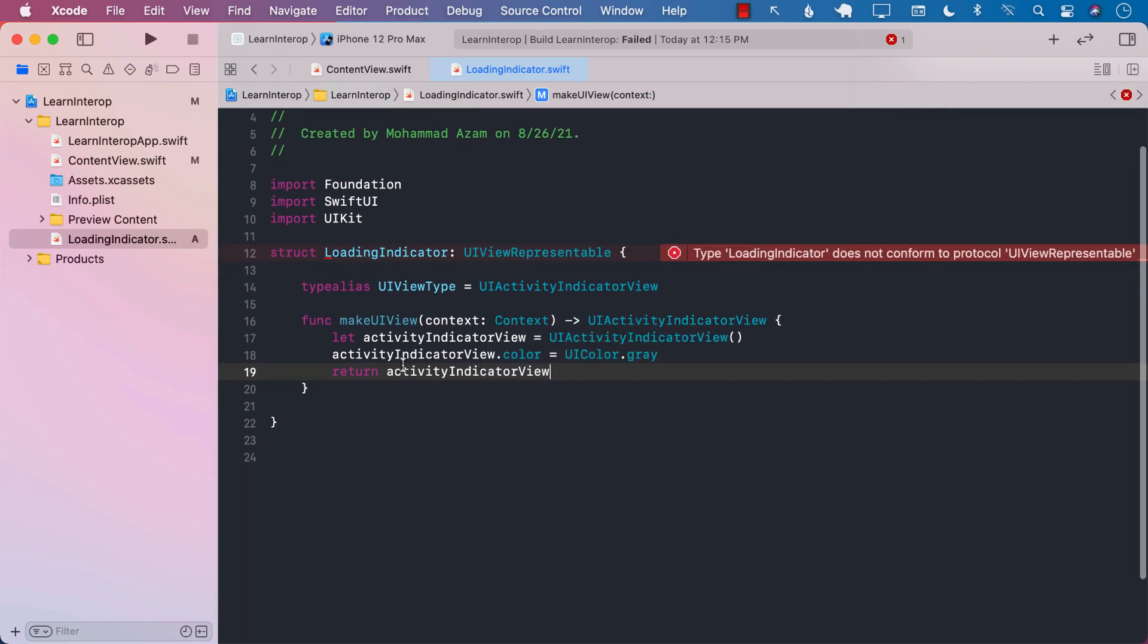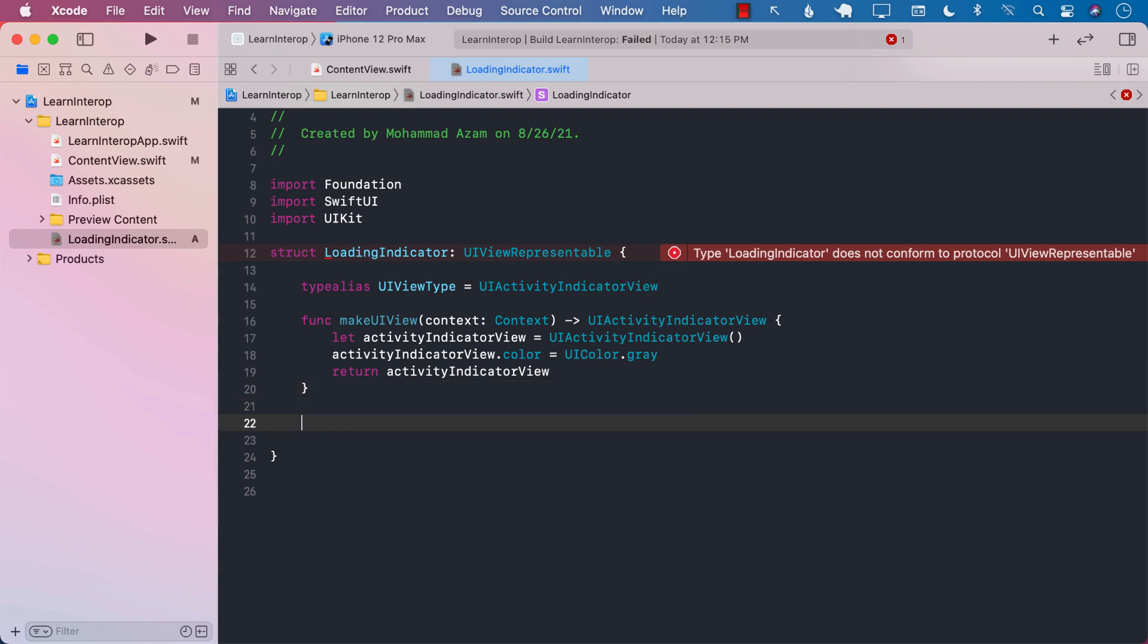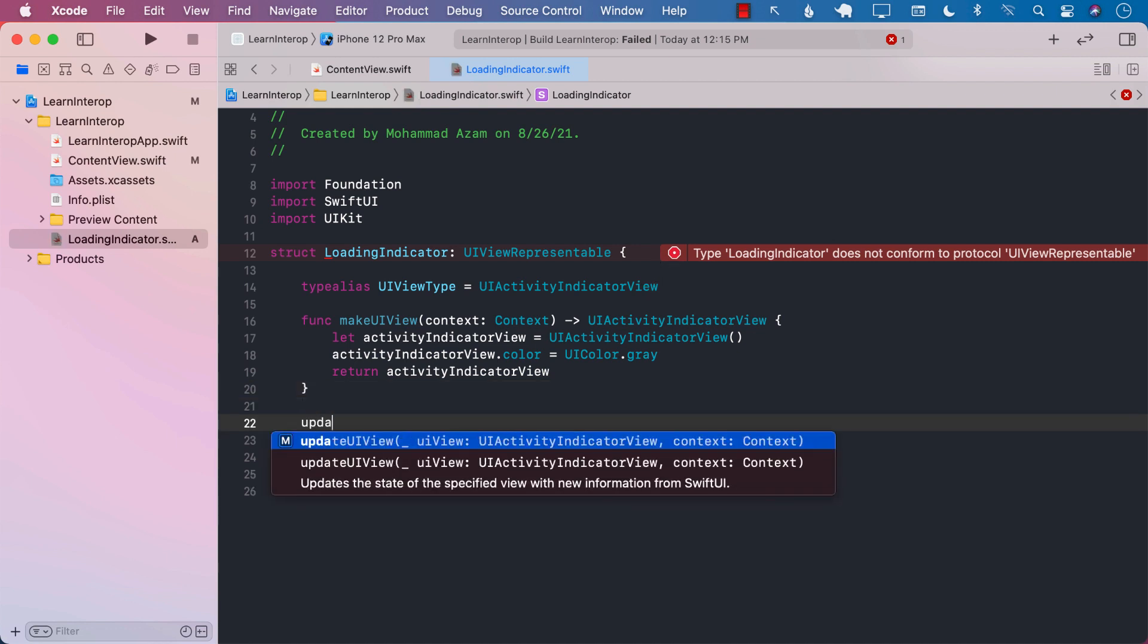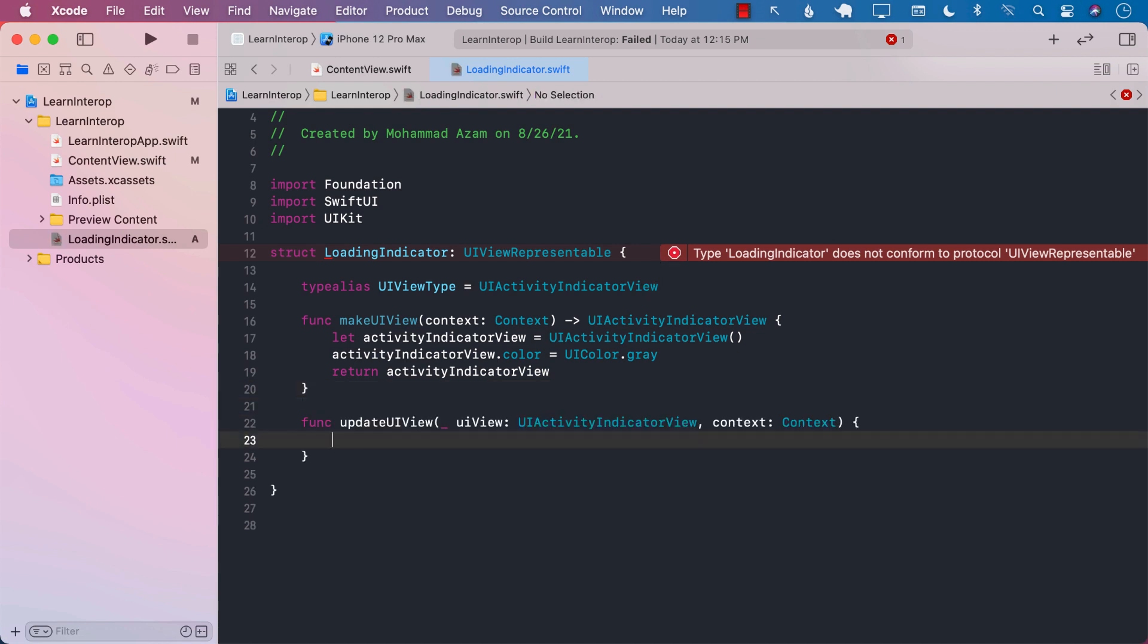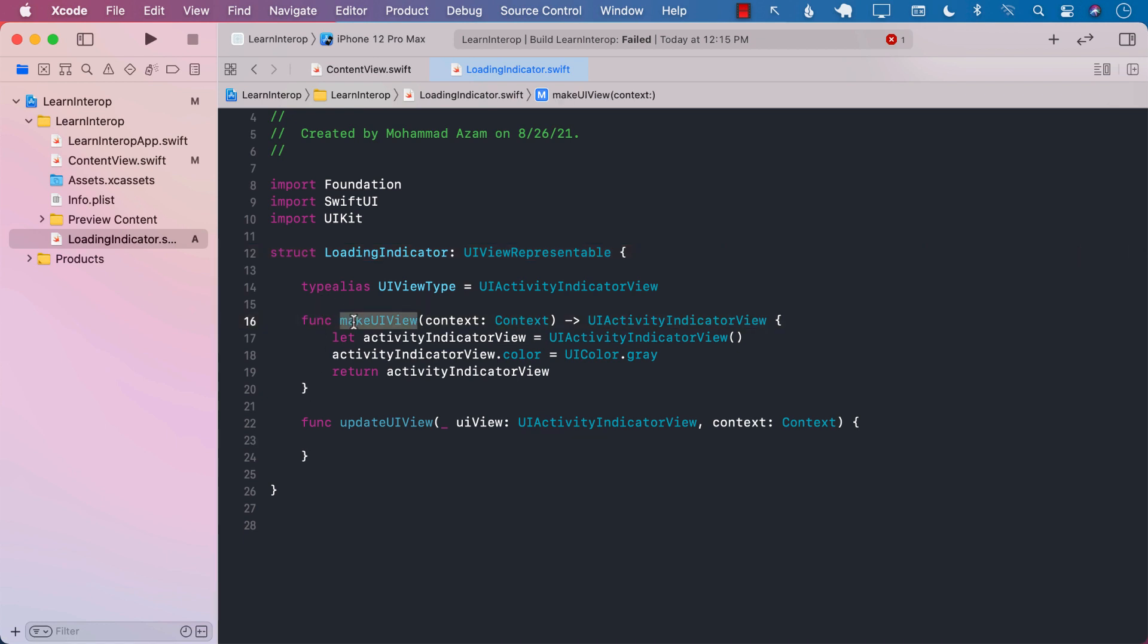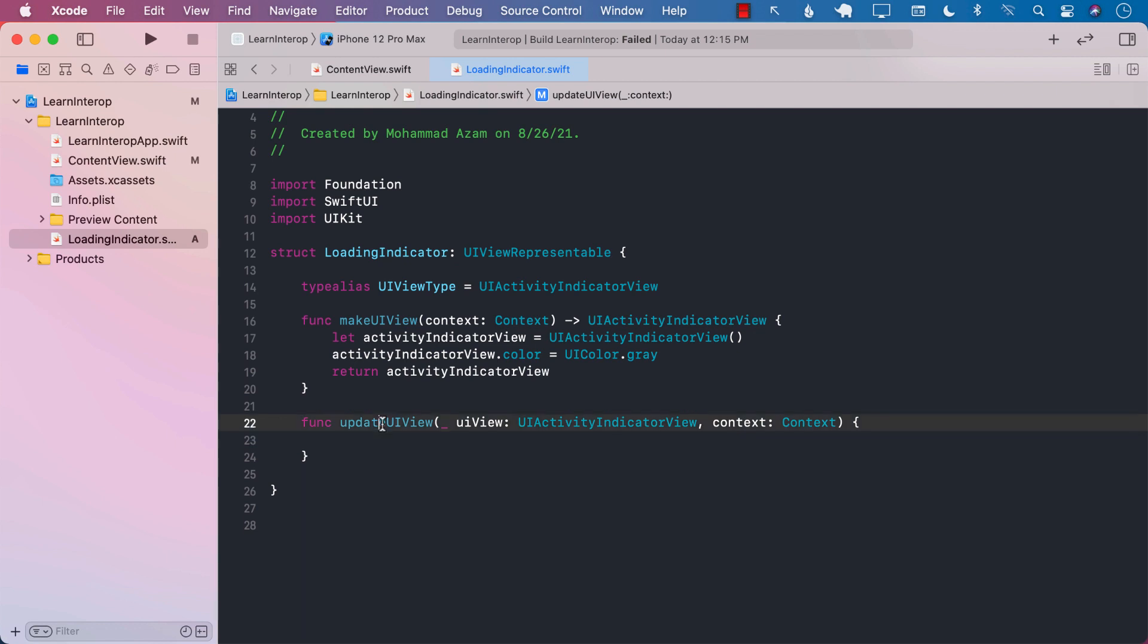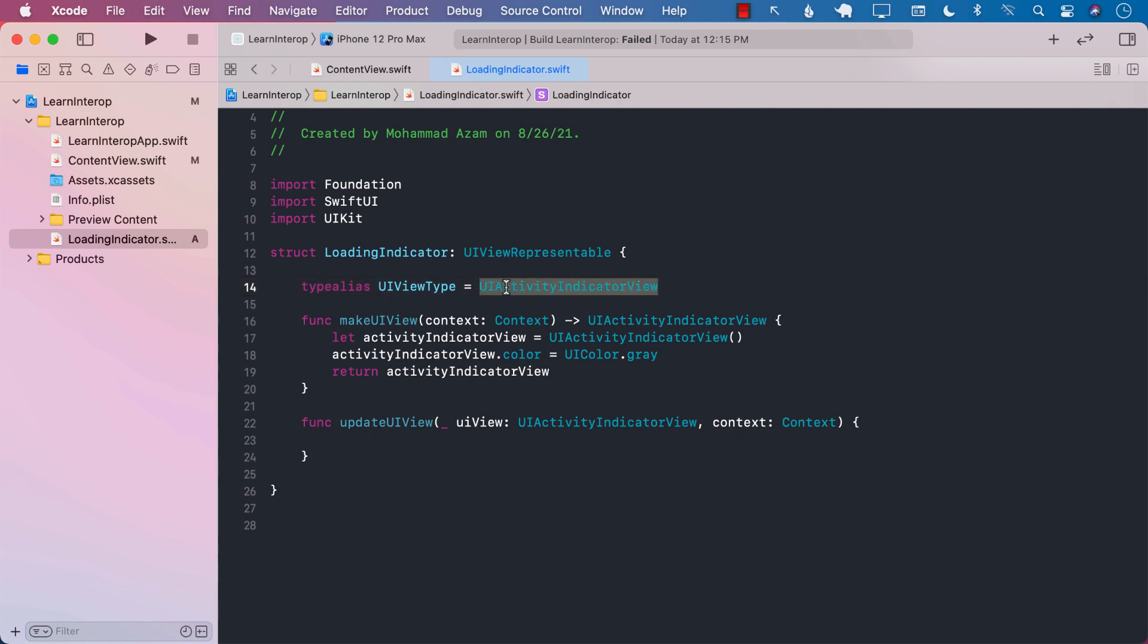If I go ahead and compile or build again, I'm still going to get an error because we still need to implement another function called updateUIView. So the makeUIView is going to be fired once when you are creating an instance of LoadingIndicator, but the updateUIView can be fired multiple times. And the whole reason for updateUIView function is to make sure that you are interacting with the UIActivityIndicatorView. So starting animation or stopping animation, things like that.